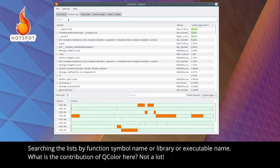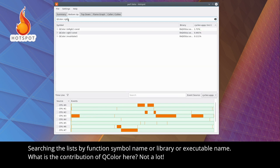Searching the lists by function symbol name, or library, or executable name. What is the contribution of QColor here? Not a lot.